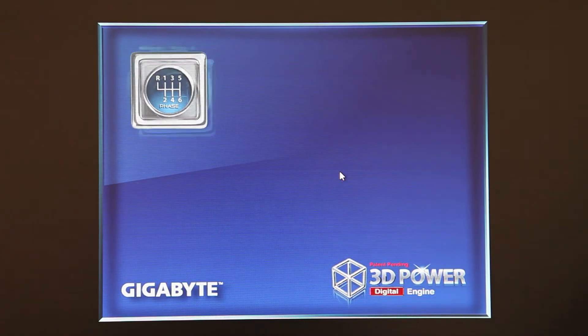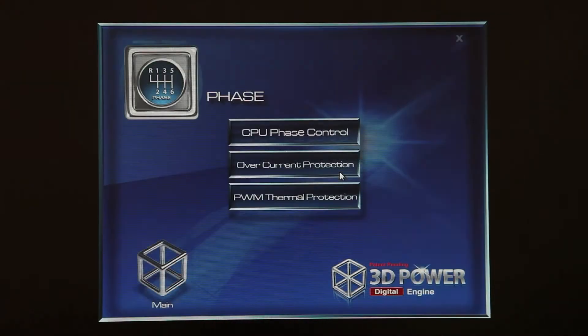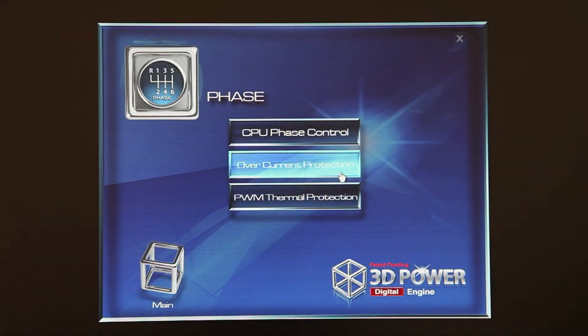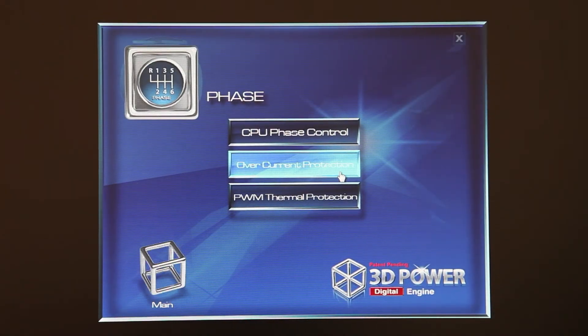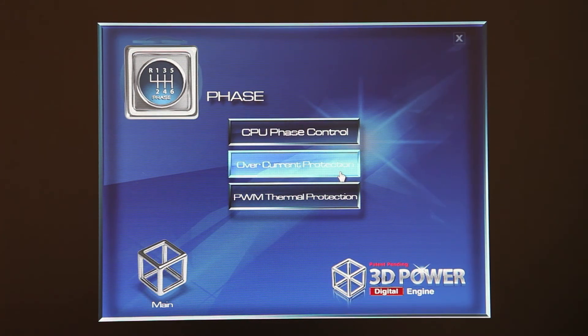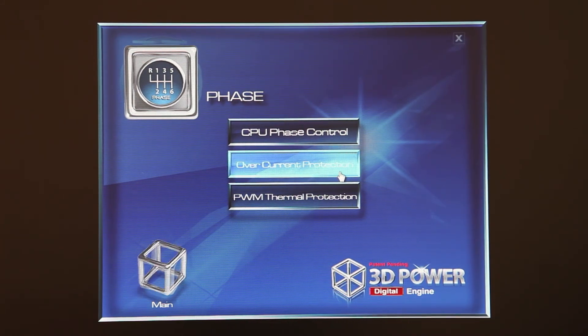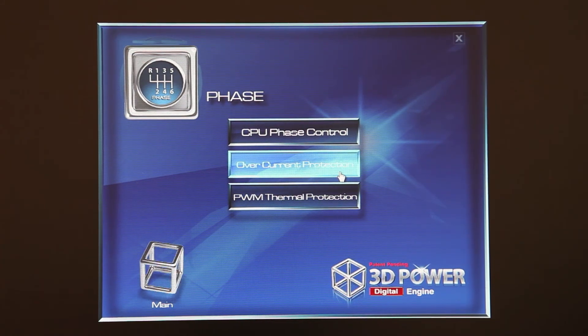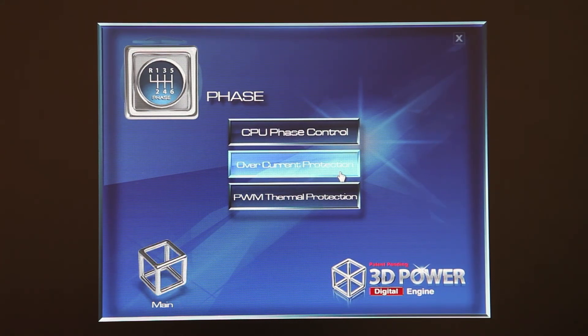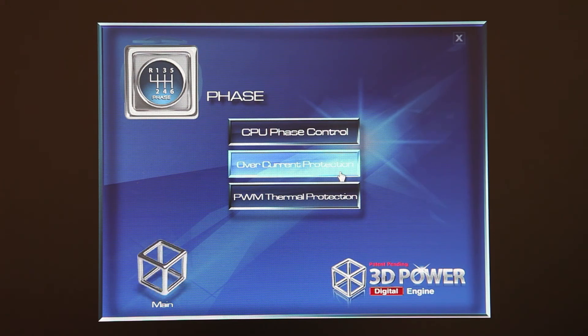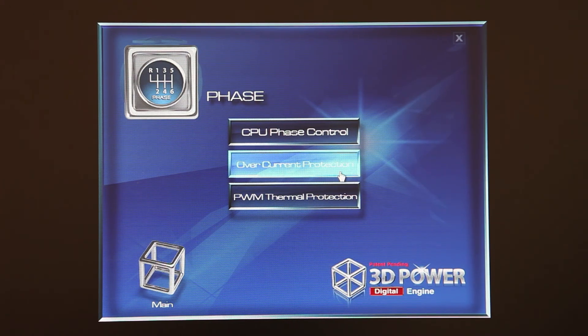There you have it, that's Gigabyte's 3DPower utility. It allows for really advanced and fine-tuning control of your power delivery for both the CPU, the integrated graphics, the memory, and the VTT.